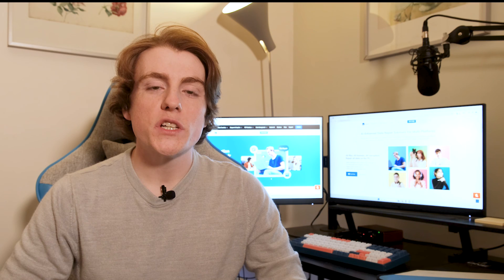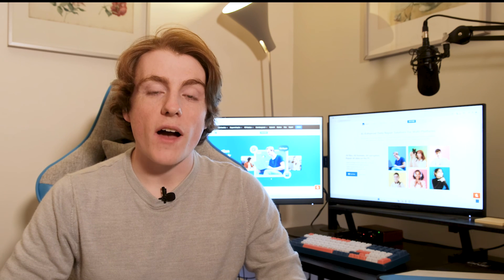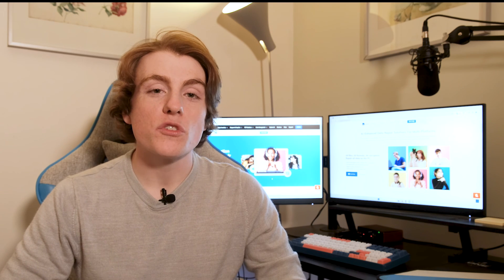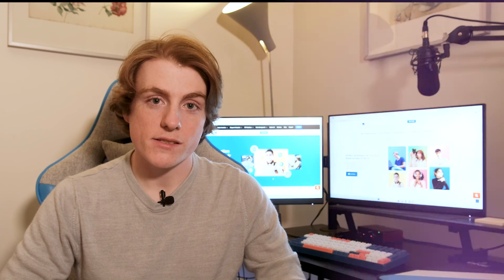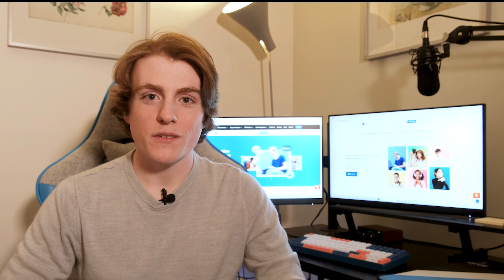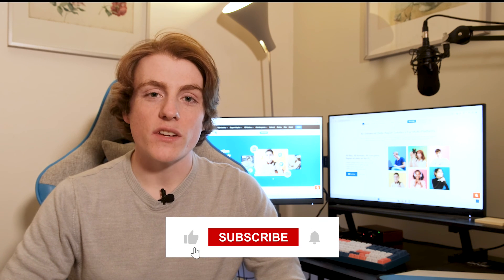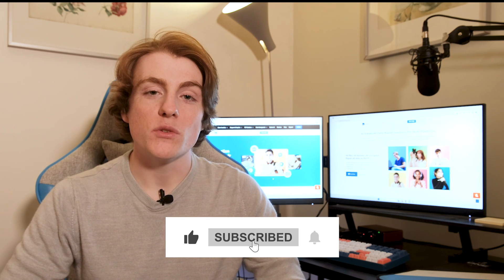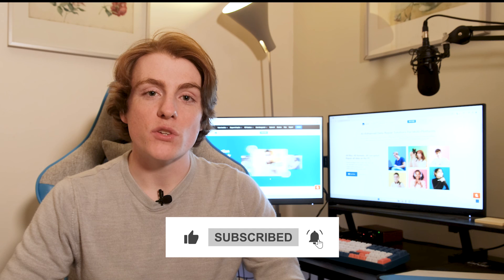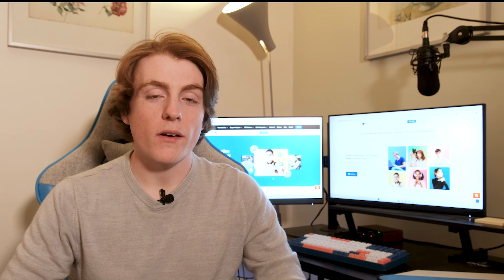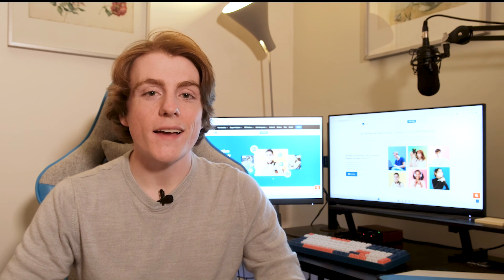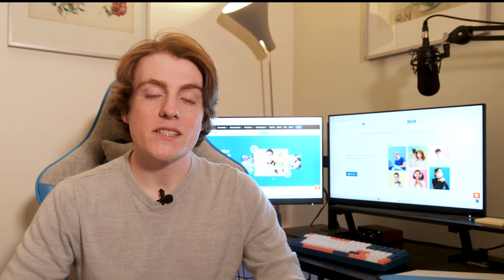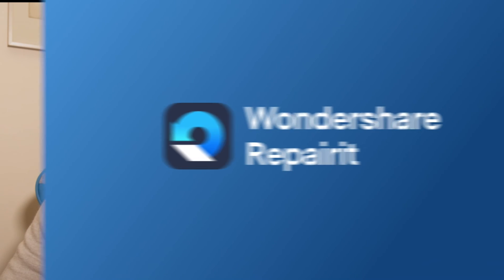By following these straightforward steps, Wondershare RepairIt's file repair empowers you to swiftly and efficiently repair corrupted zip files. It will restore your valuable data with minimal stress. Thank you for watching this video. If you liked this video, kindly subscribe so you don't miss any future updates. And if you've tried the repair tool, kindly share your experience in the comment section down below. Good luck!